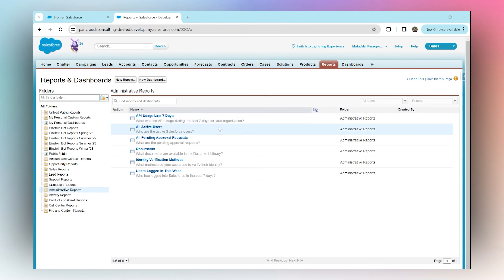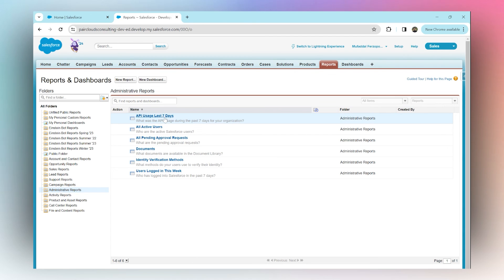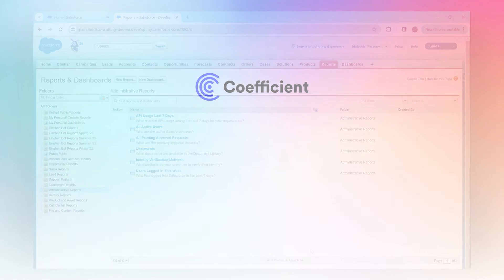For example, API usage for the last seven days. This report will show you all your API calls and usage for the last seven days.